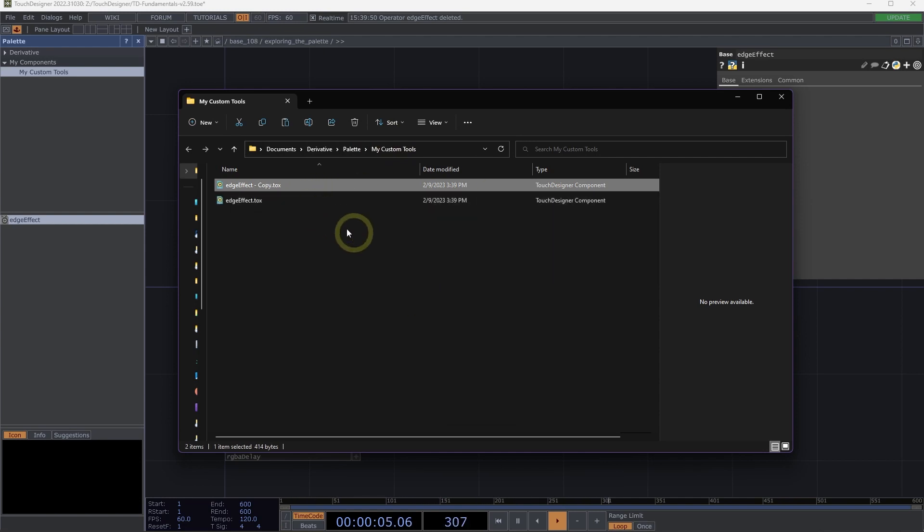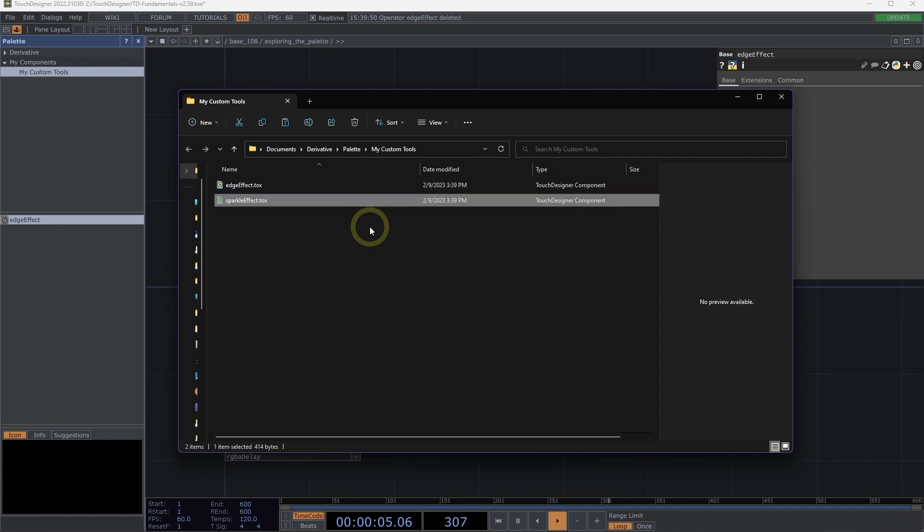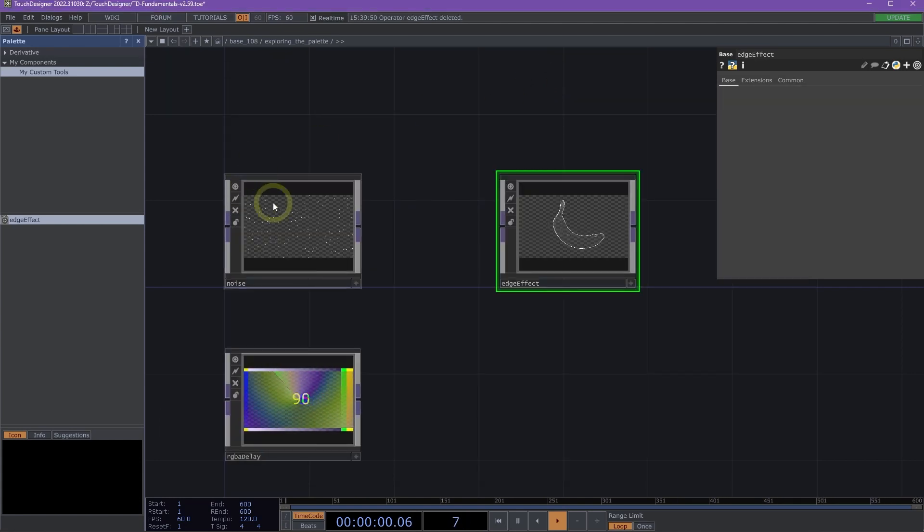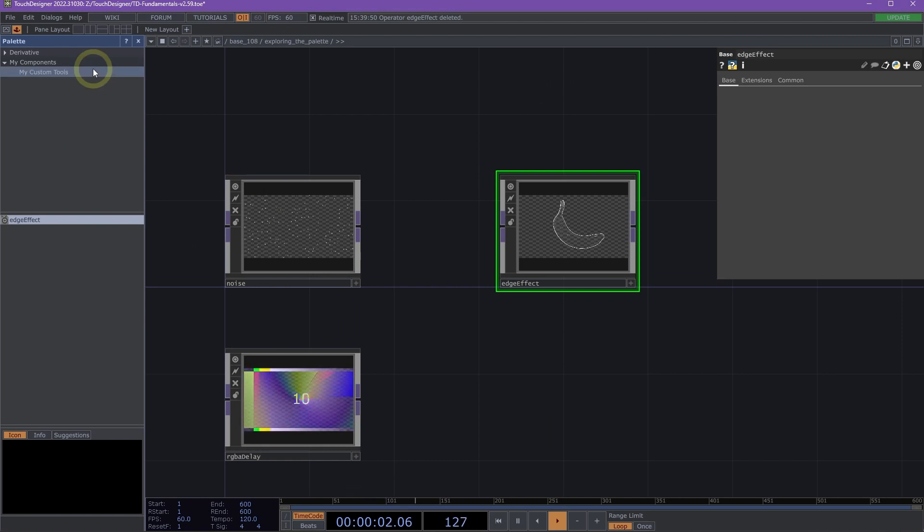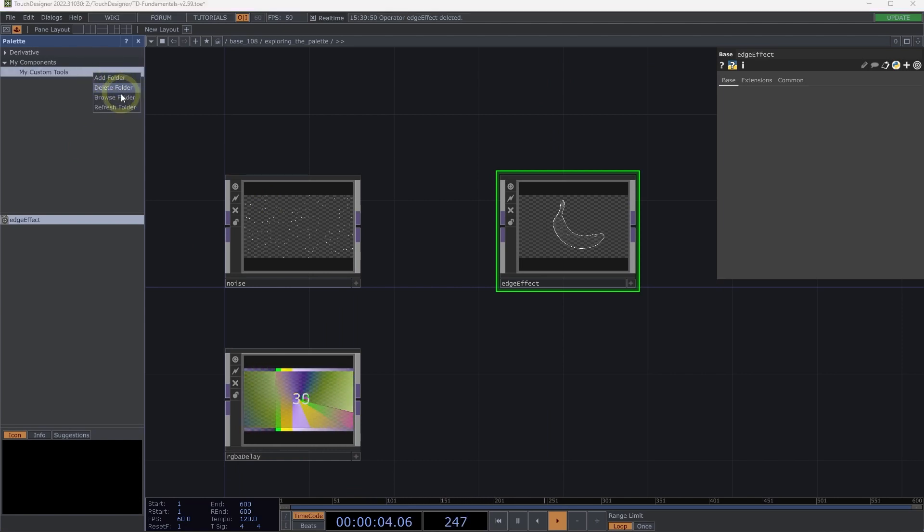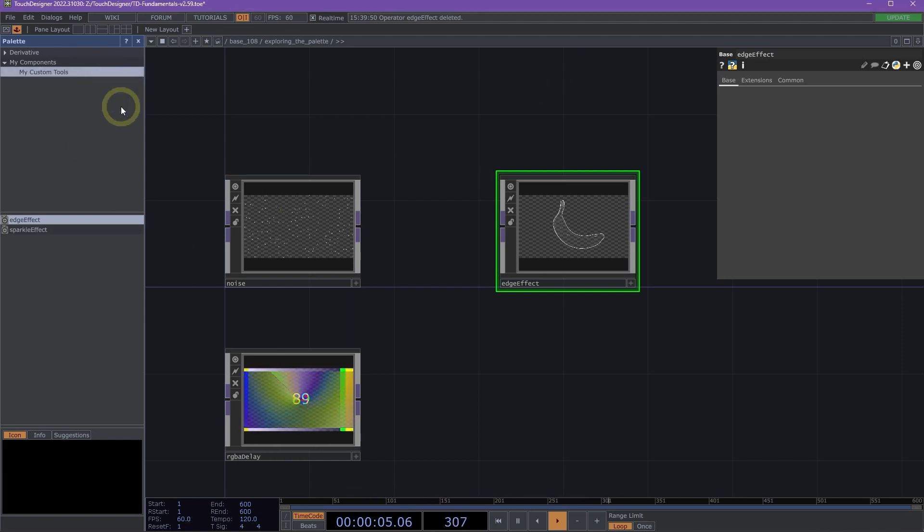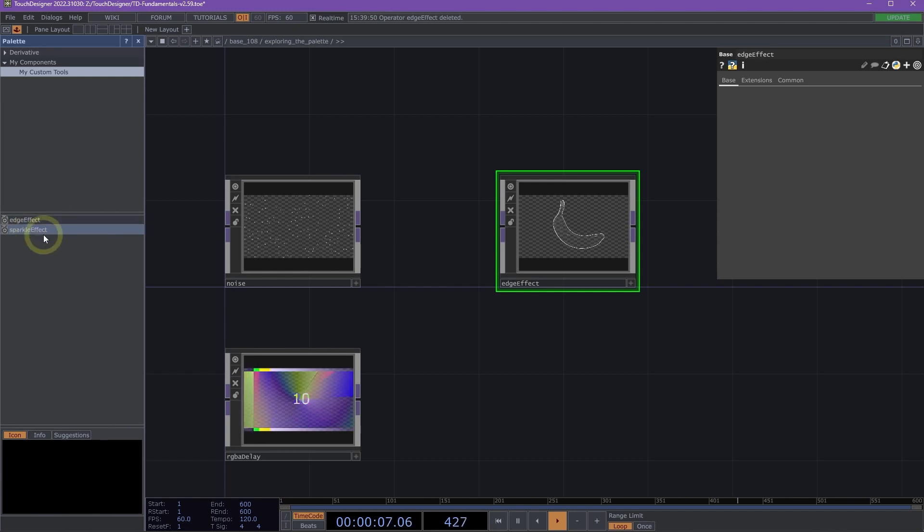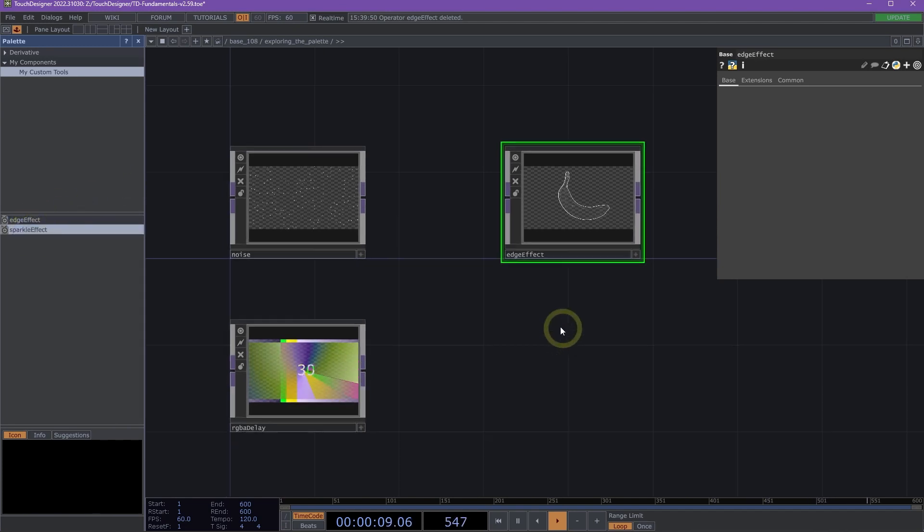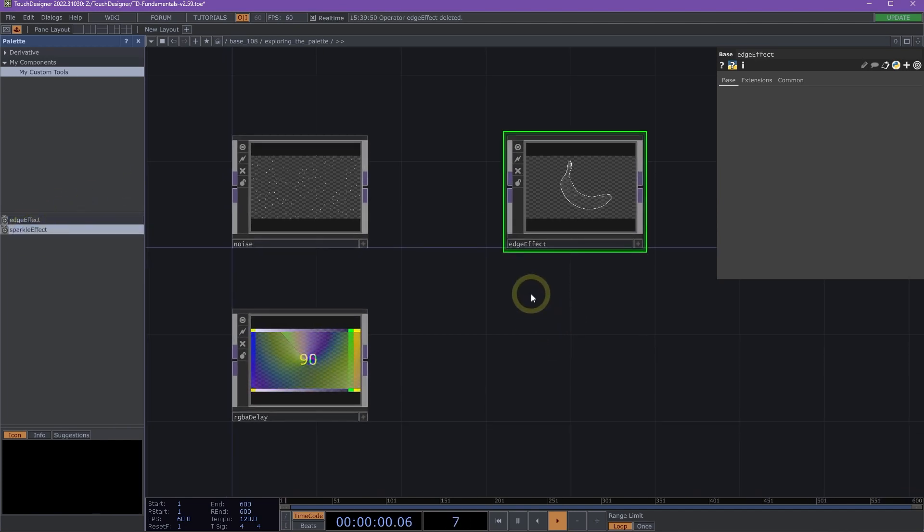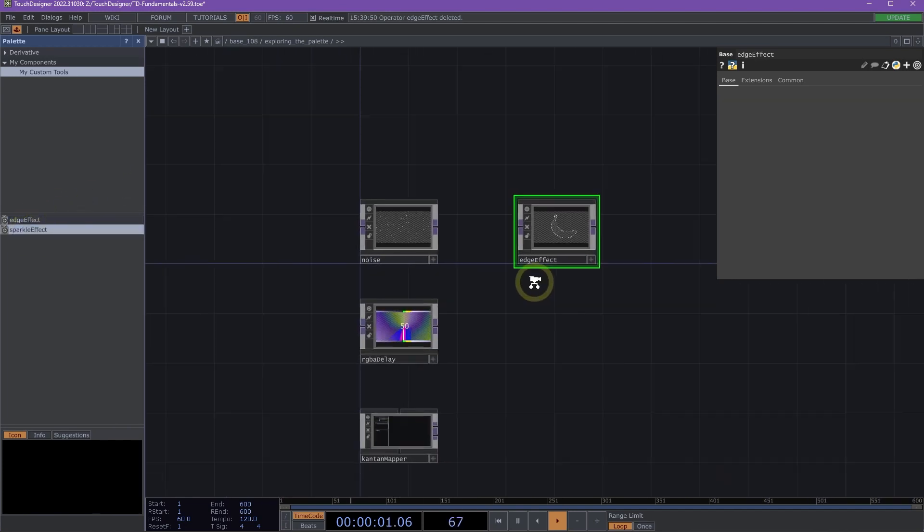You could go ahead and, for example, pull that in. I'm just going to copy and paste it and call this Sparkle Effect and click Enter. So now I have another component, let's say as an example, that I've added to this folder. Well, inside of Touch Designer, rather than closing and reopening it, I could just right-click and then click Refresh Folder and then I would have that Sparkle Effect available to use inside of my networks.